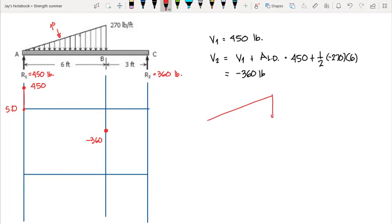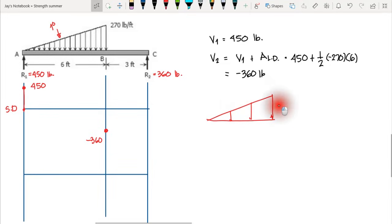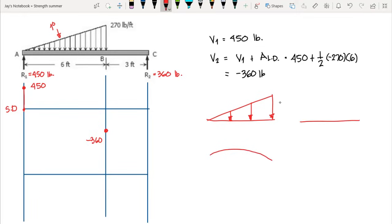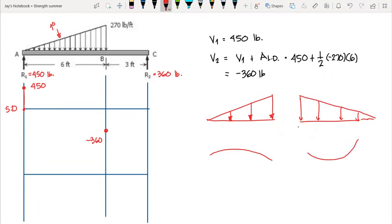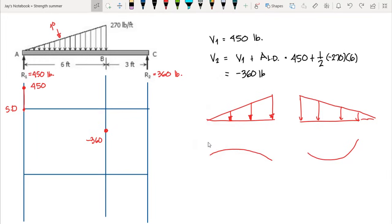Since the negative shear value is decreasing — because the load acts downward — we have a smiling curvature on the moment diagram. The relationship between the load and shear diagram is different from the relationship between the shear and moment diagram. You just need to familiarize yourself with this rule of thumb.